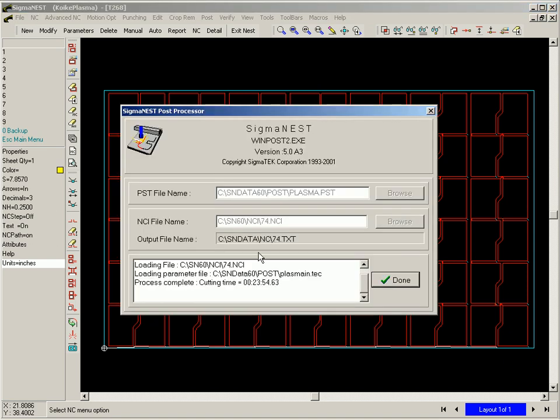The run time for the new program is 24 minutes, which is more than 20% reduction in cycle time.